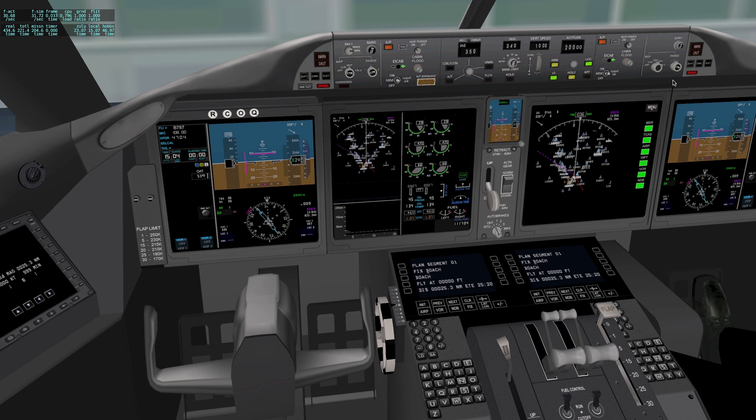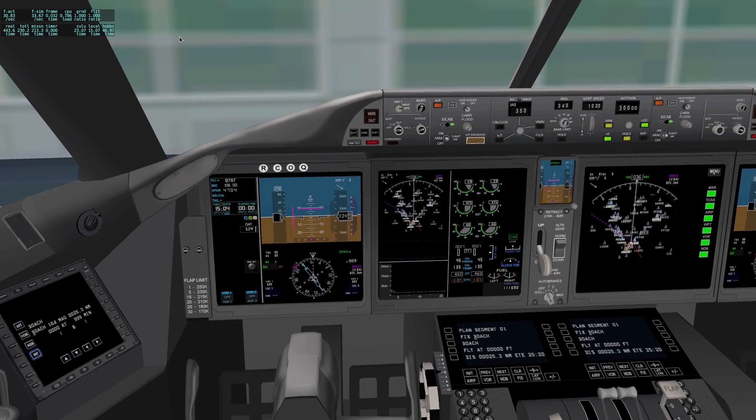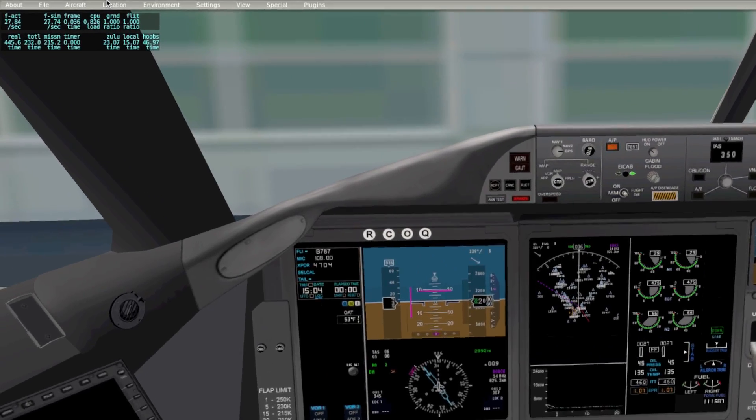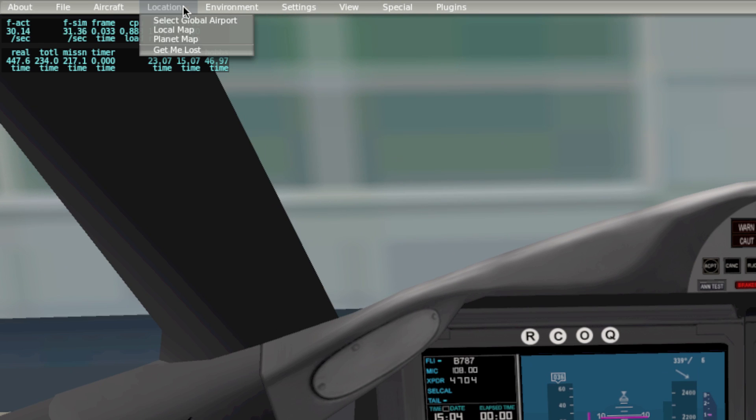So my autopilot is now up and ready to go, but this is where we get into the ATC segment of our preflight. The first thing we're going to do is check our local map. So you come up into Location, Local Map.